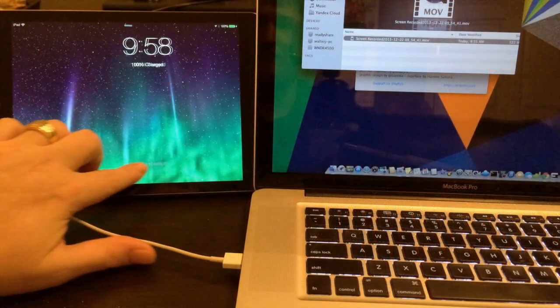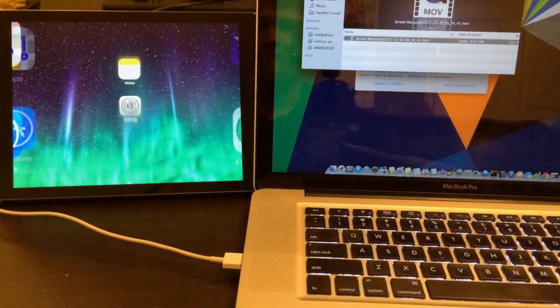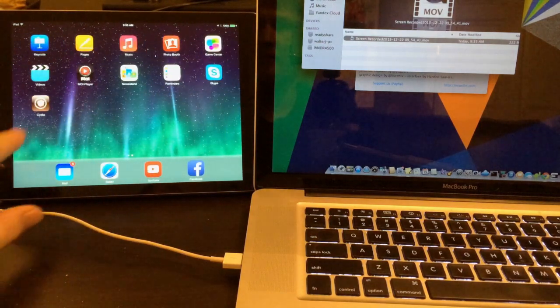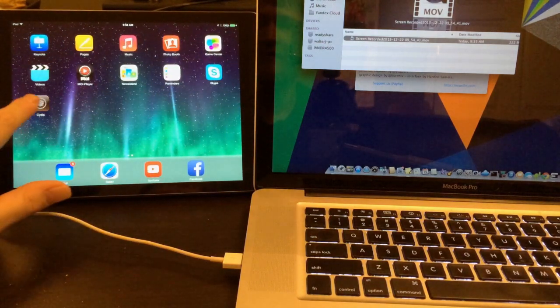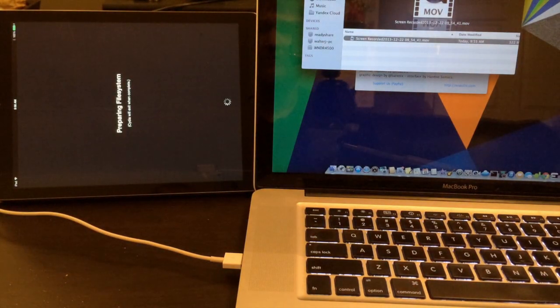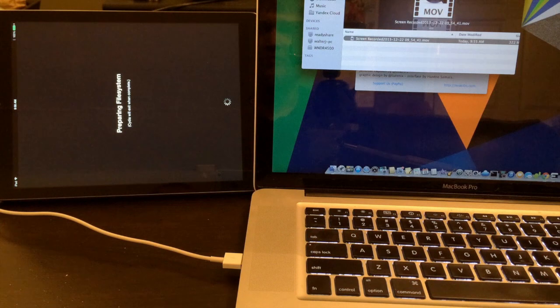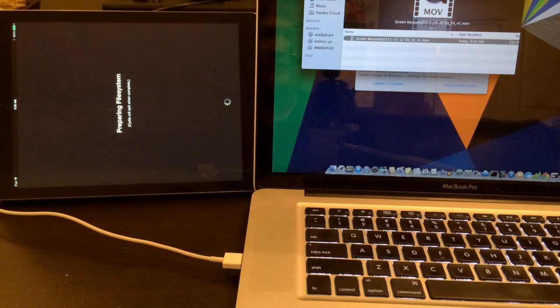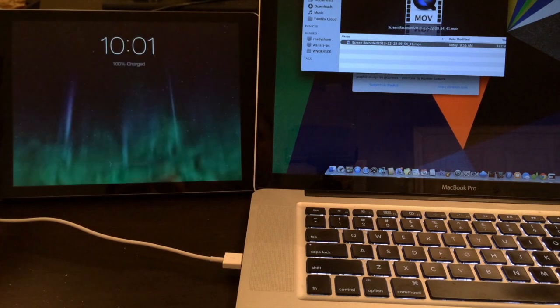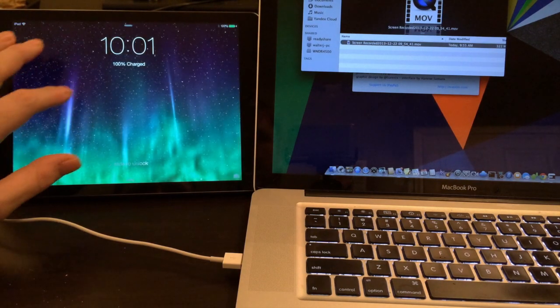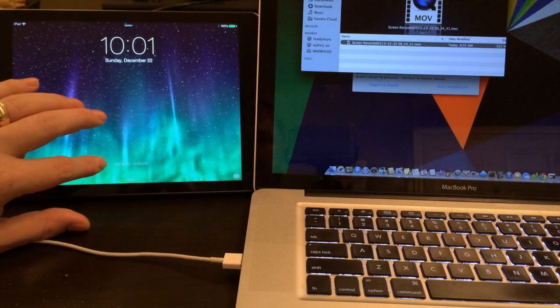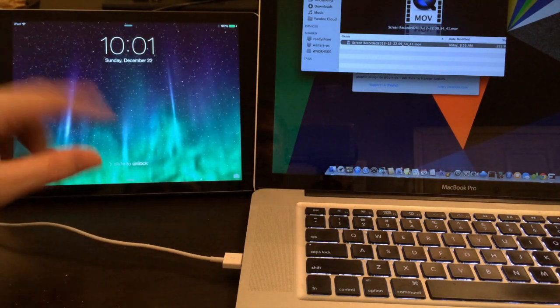There's Cydia, go ahead and launch it. Preparing file system as always on your first run. Now it's finished installing the file system for Cydia on the first run and the device has restarted.